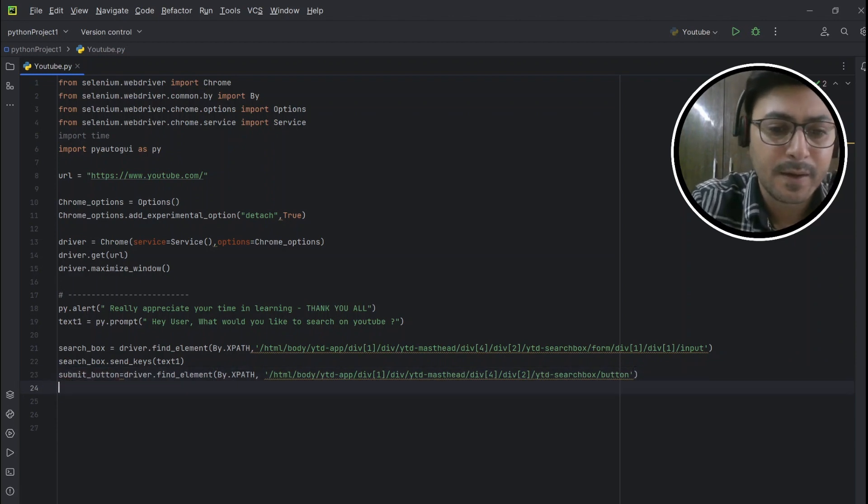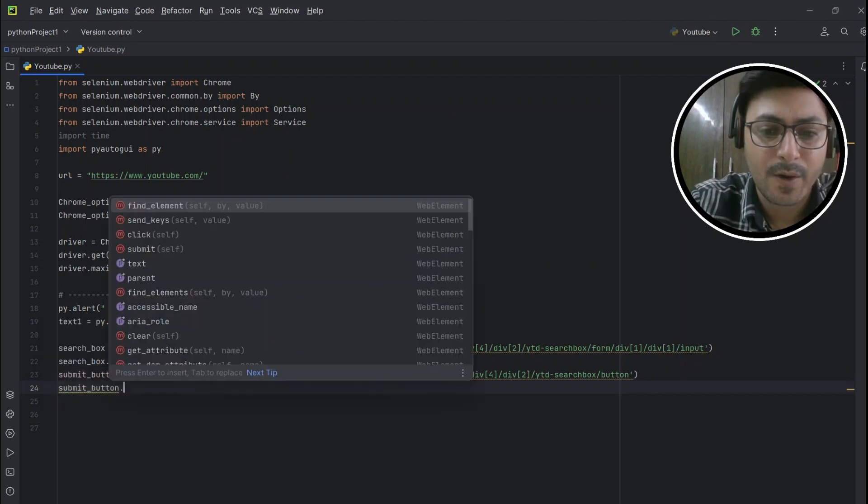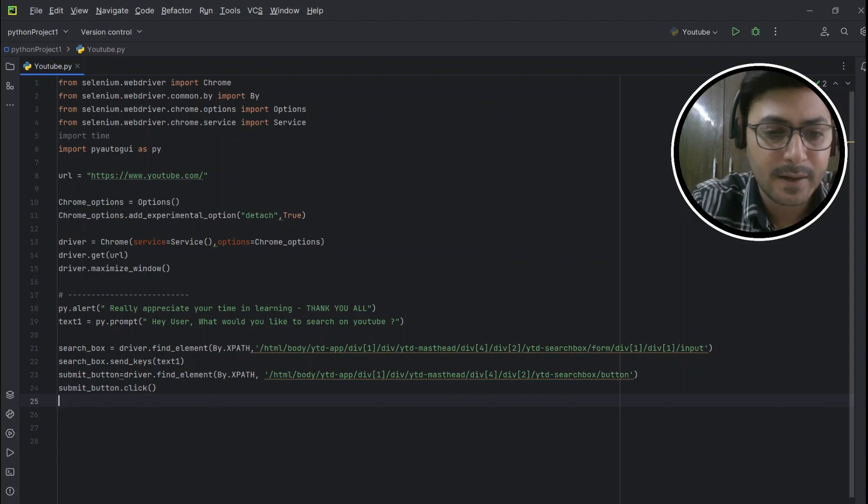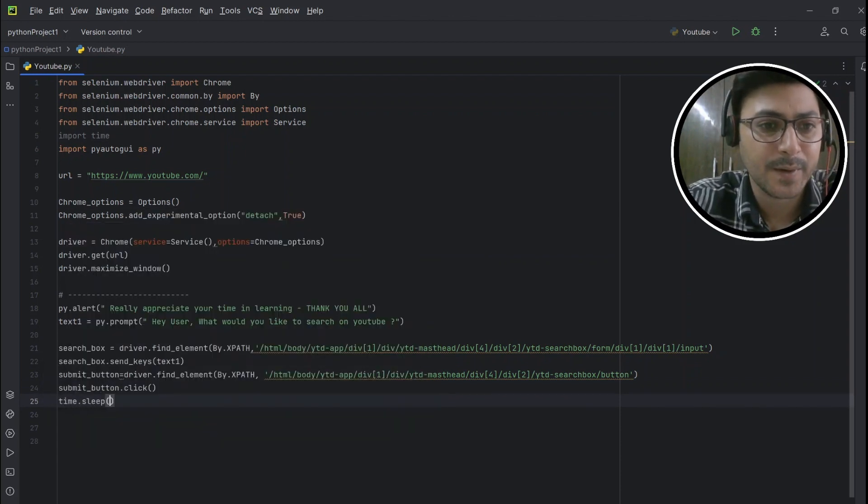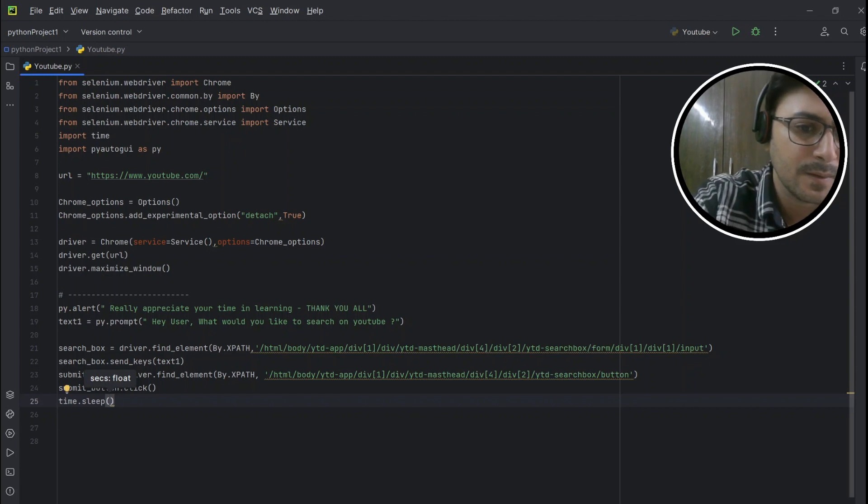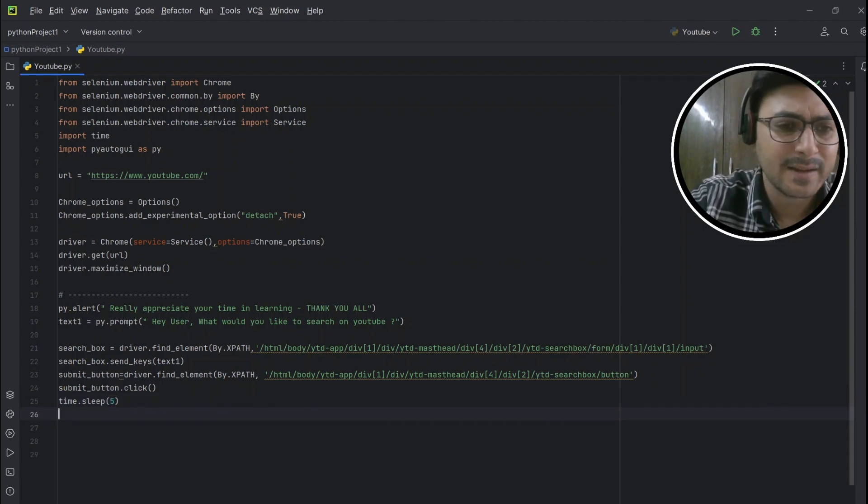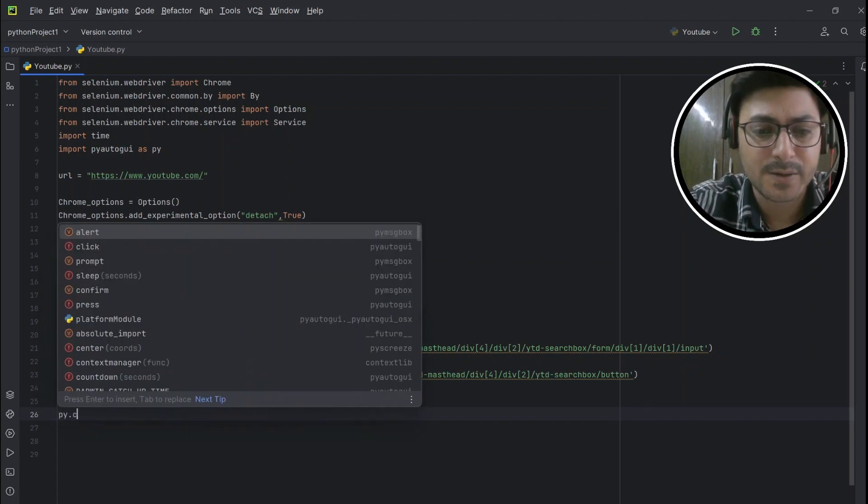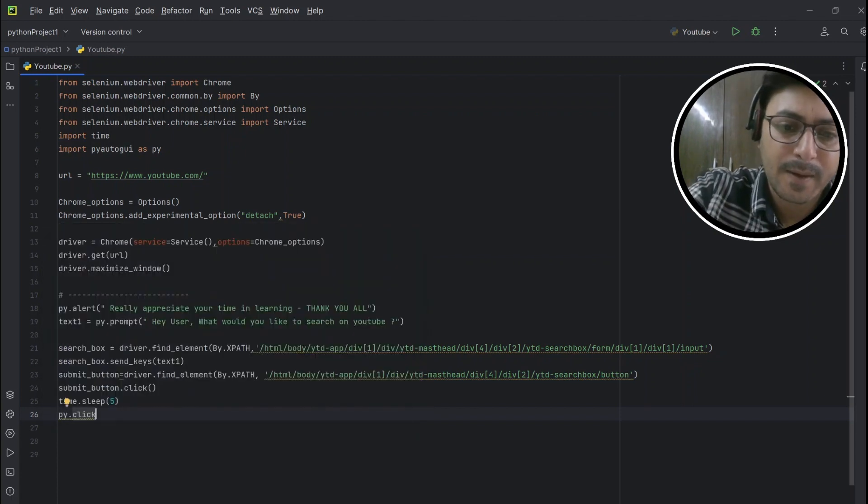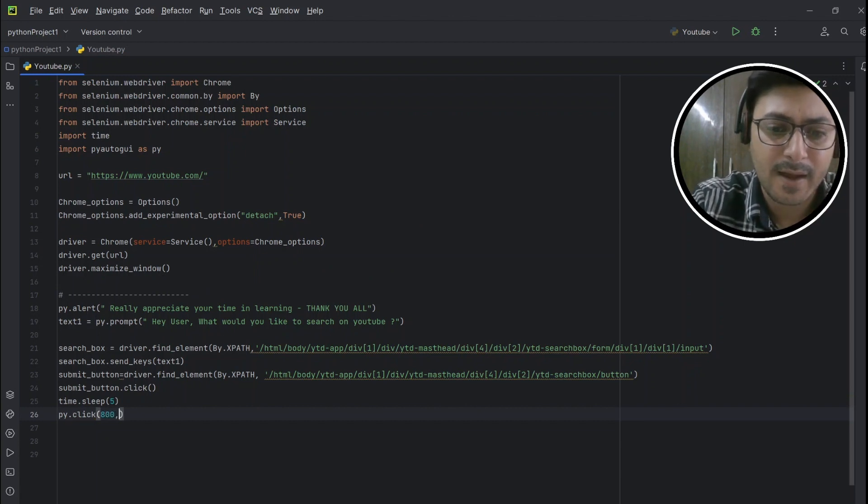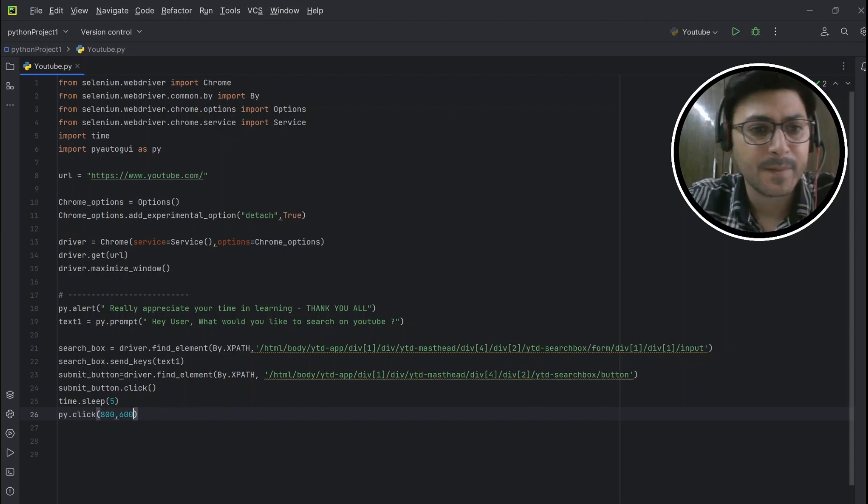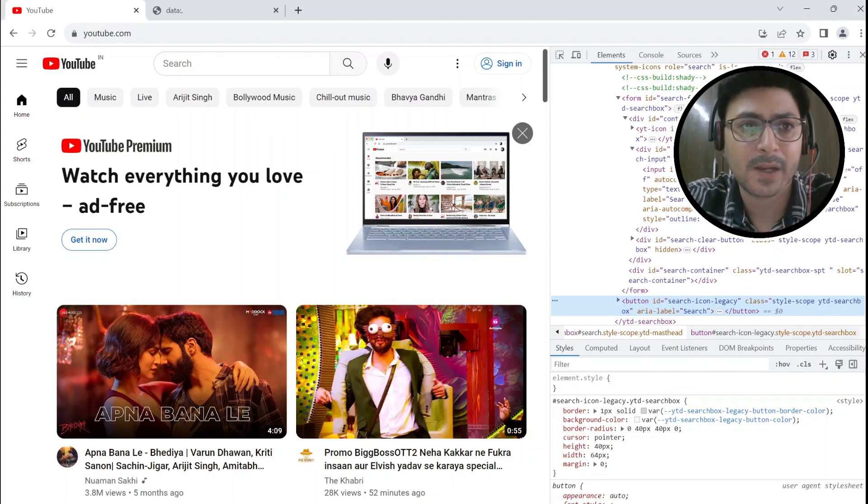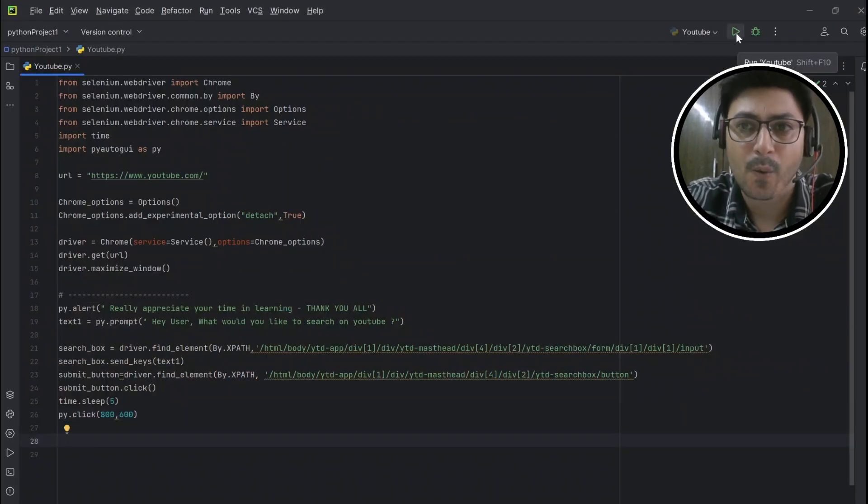Then submit_button.click(). And then I would like to add here time.sleep for like five seconds. So once the web page gets uploaded, we will use PyAutoGUI to click at the screen position of 800 and 600. Let me close this one, and here we go.